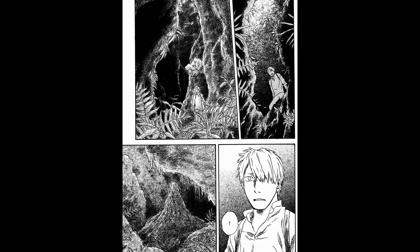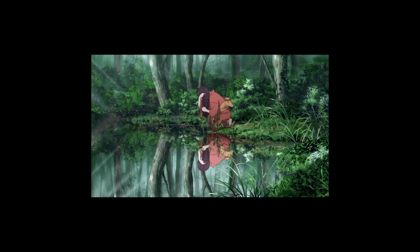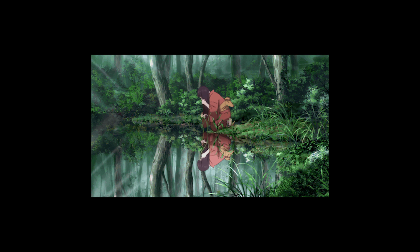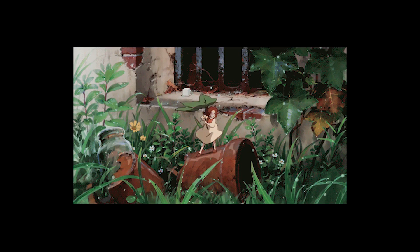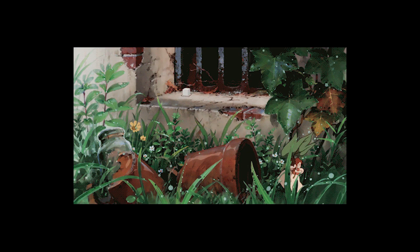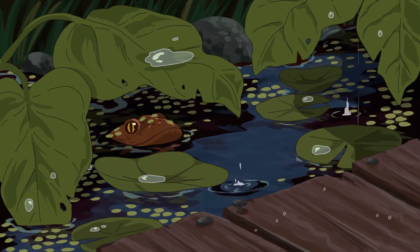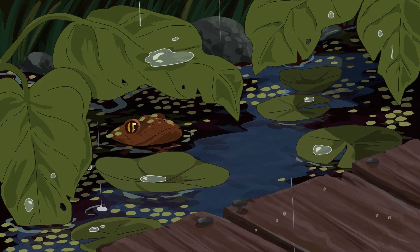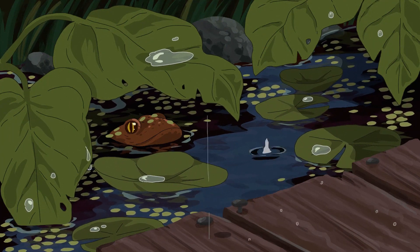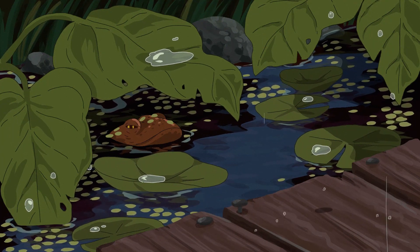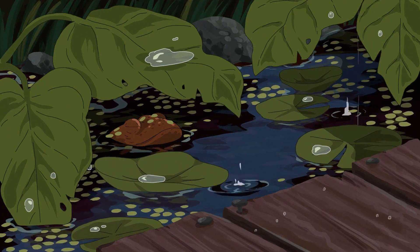One thing that I find makes anime and manga so distinct from a lot of Western media is how much is put into establishing context and atmosphere. You get these shots and panels that really situate the story and create a mood. So I thought I'd try my hand at making my own anime-style atmospheric shot.